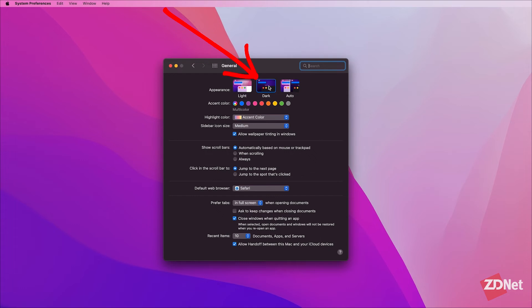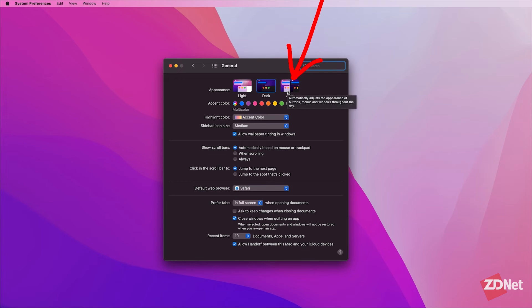I also like to use auto. Auto starts out as light mode in the mornings and gradually shifts to dark mode throughout the day.